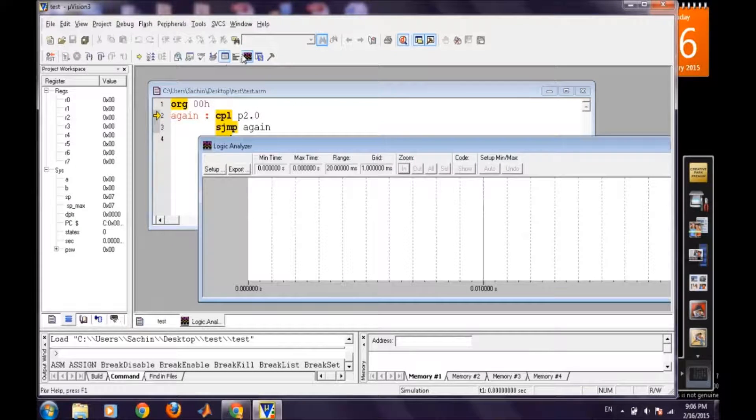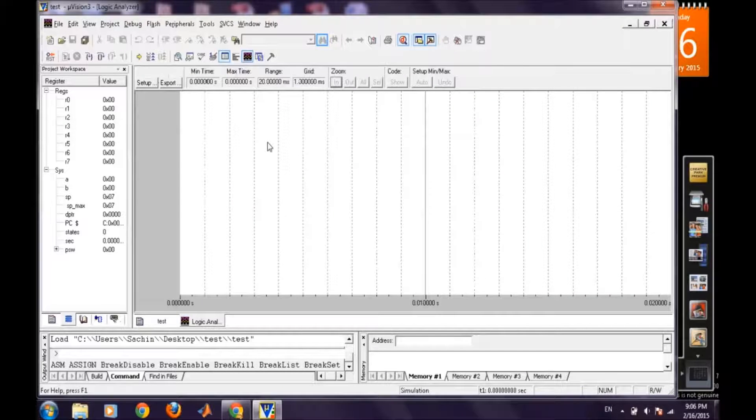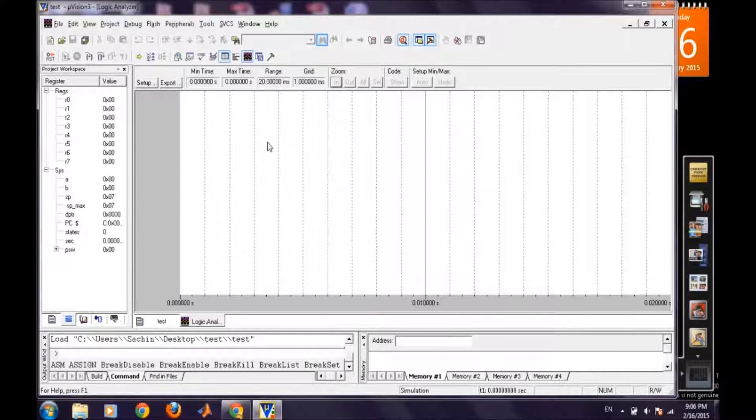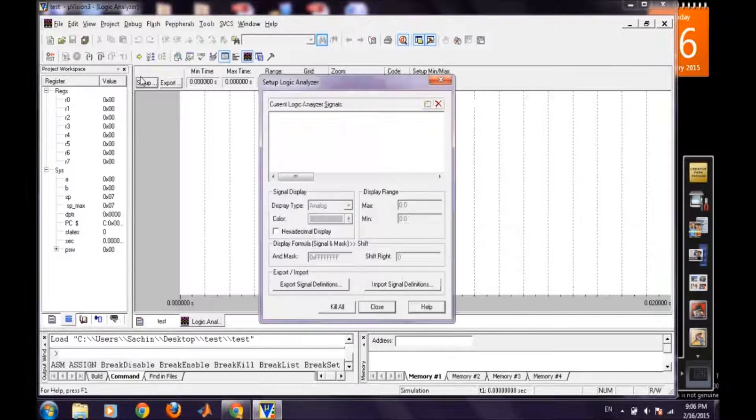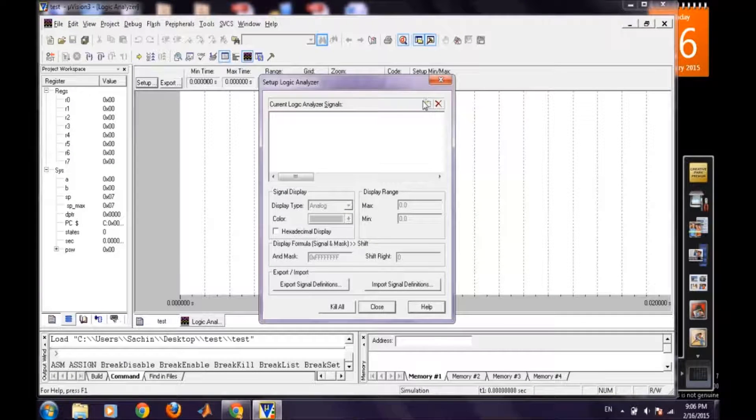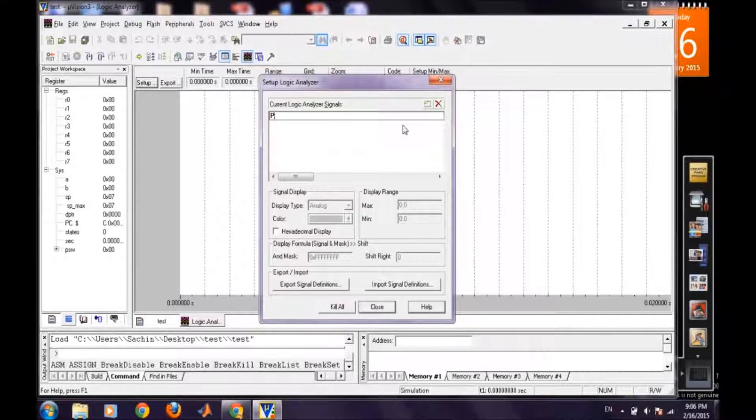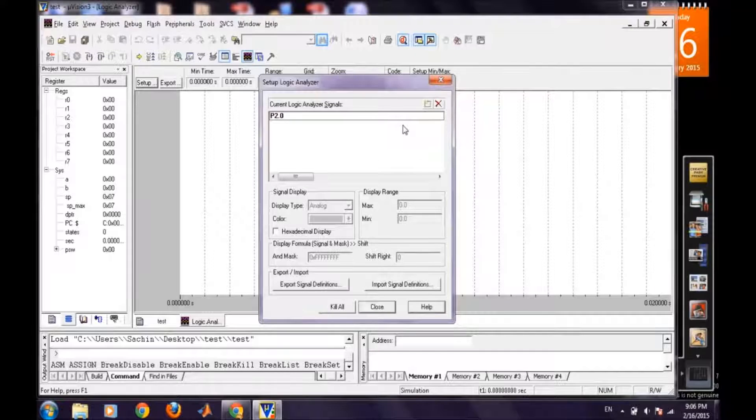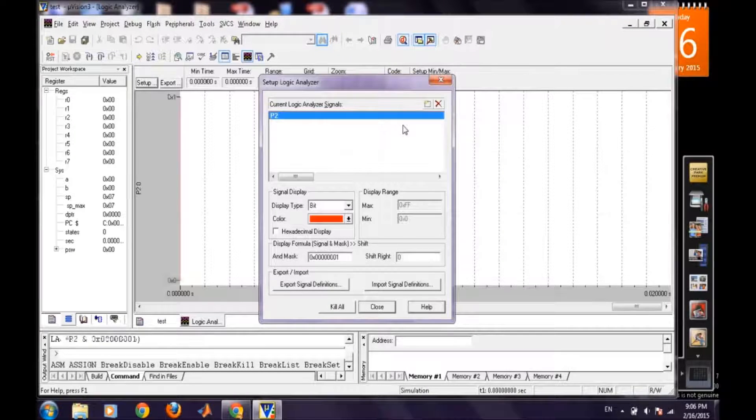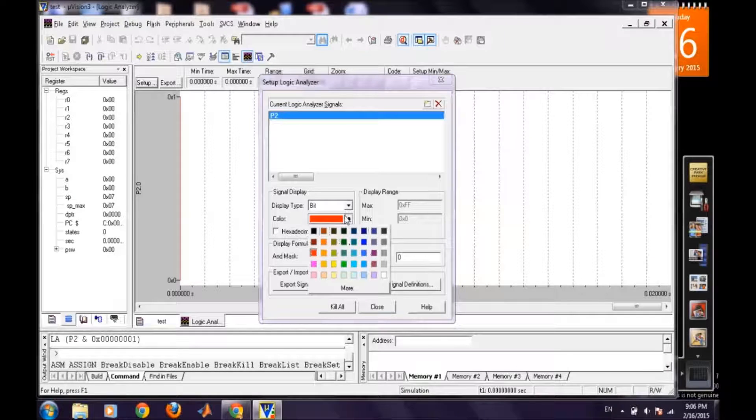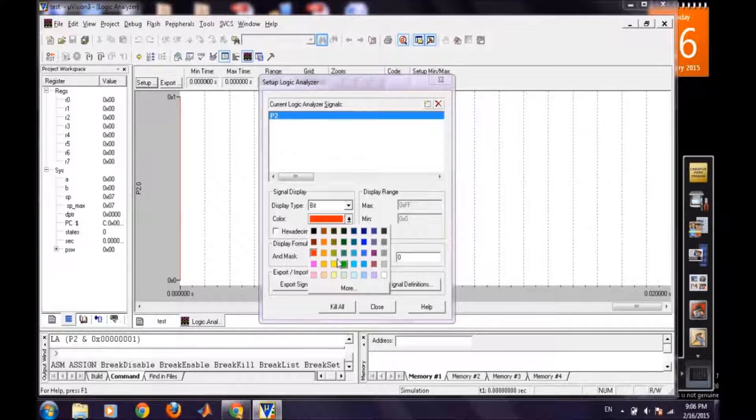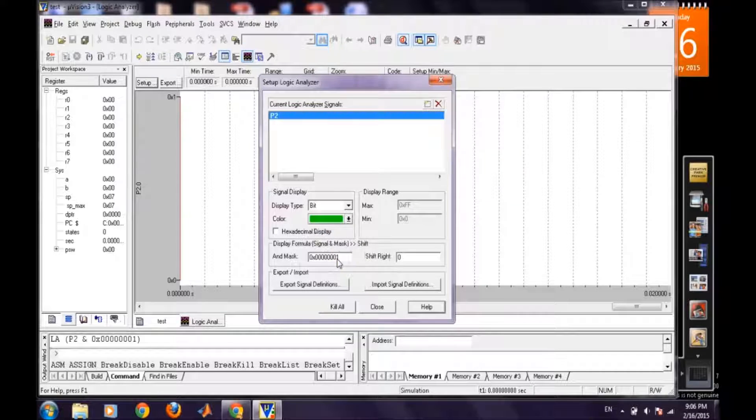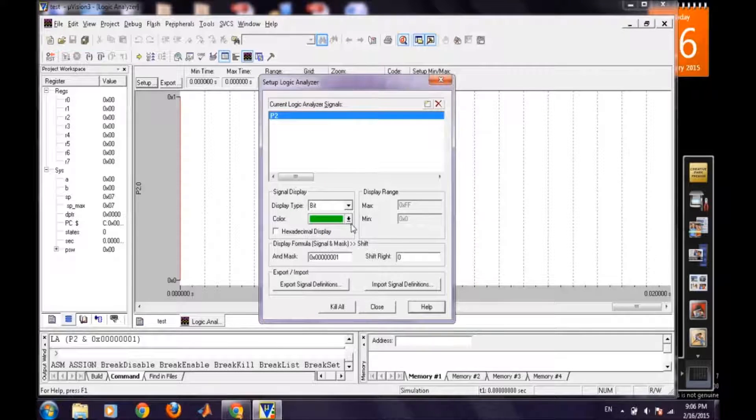And we will click. Our new window will pop up and now in this window we have to set up the signals which we want to keep track. So setup and then click on this type icon and then just type P2.0, the same pin number which we want to observe. We can also change the color of this waveform that will be generated from here so the graph will be displayed in green format and then close. Ok.